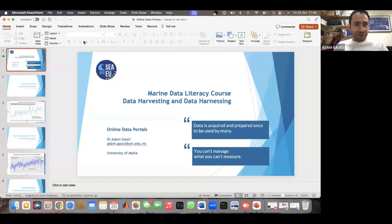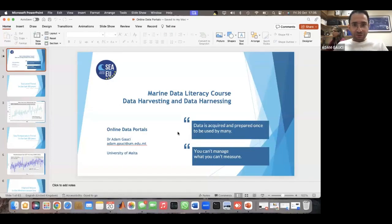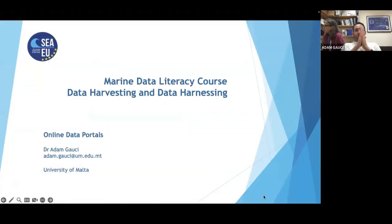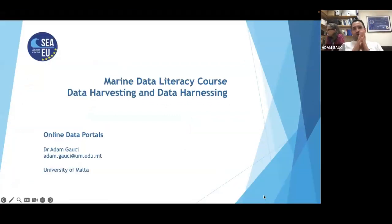Let me share the entire screen — can you see it? All right. So this is the marine data literacy course, and we're going to talk about data harvesting and data harnessing, and specifically the available online data sources that you can access.